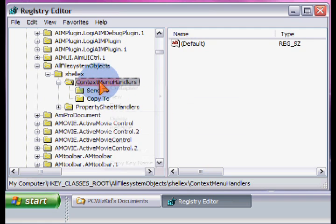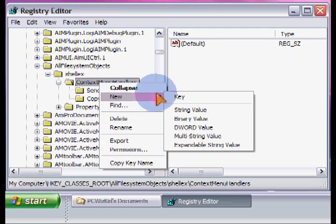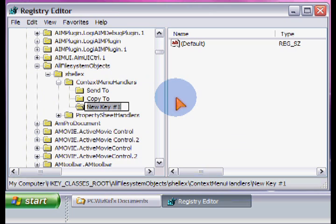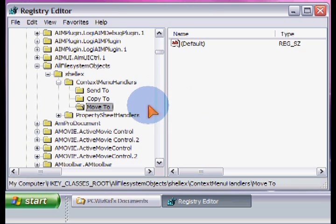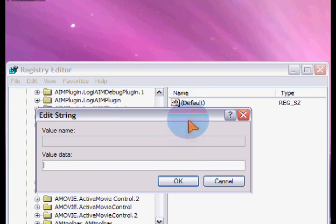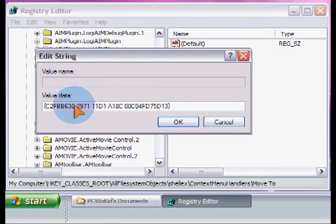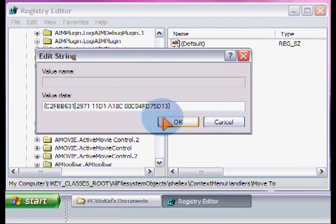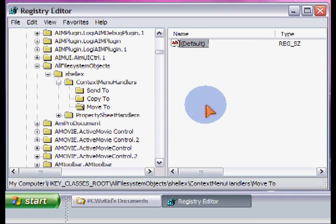So we enter a new key, type move to, and then once that is set, double click on the default and put in the new value, which is actually just one digit change instead of 30, it's 31 there. And then that's it.